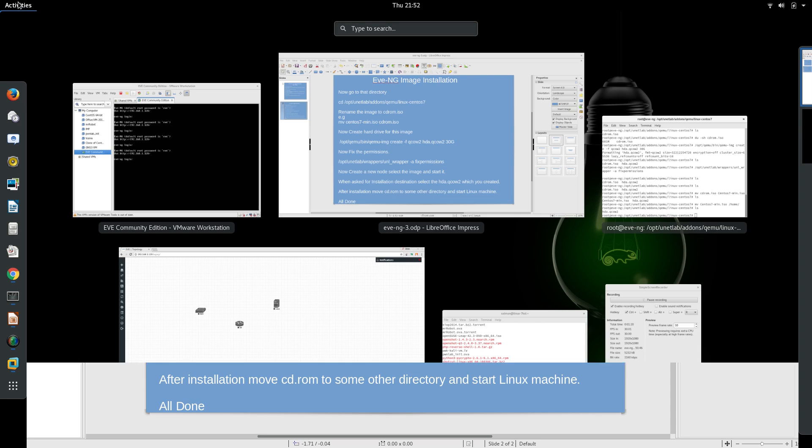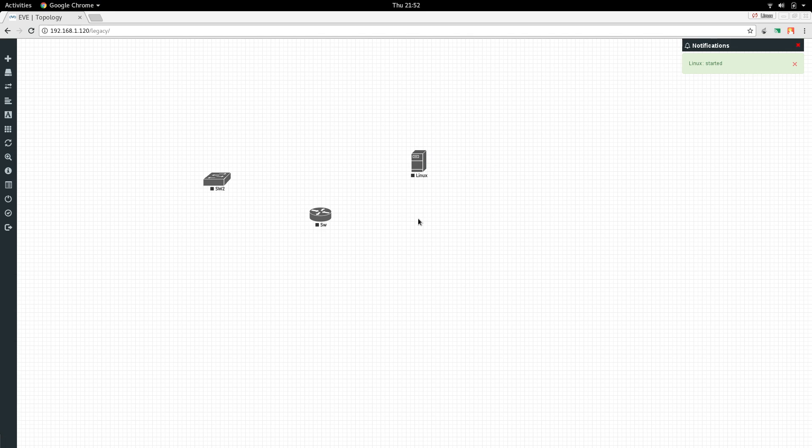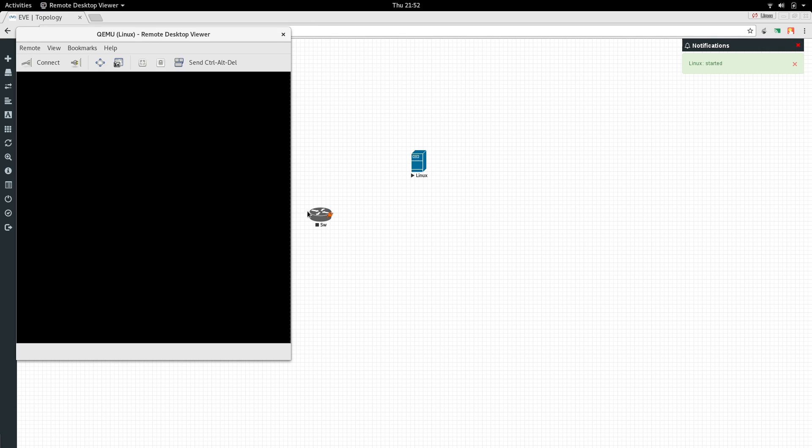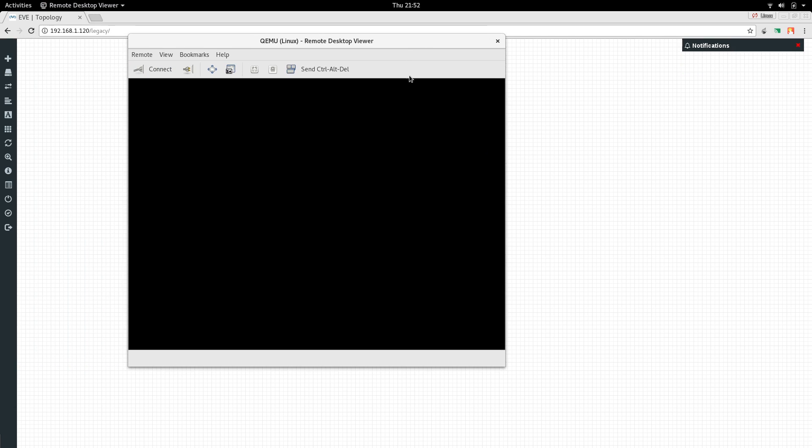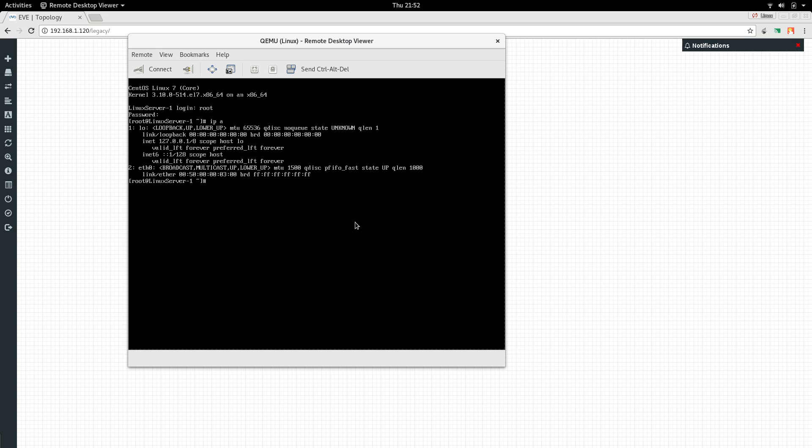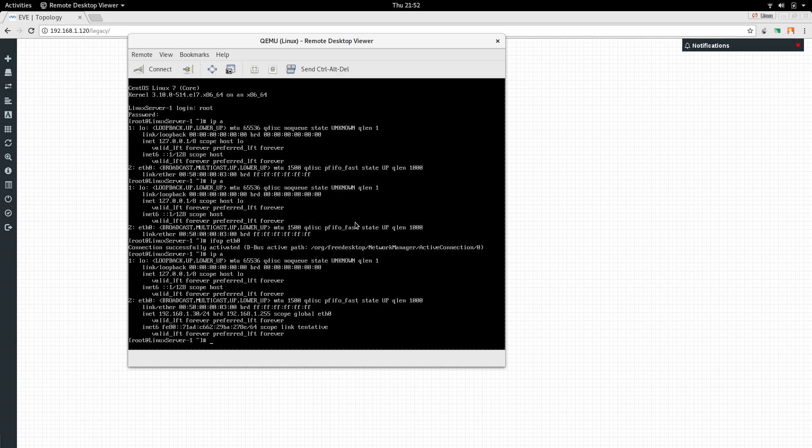We are left with this hda.qcow2 only. Now we are going to restart the server. The server has started and fingers crossed. If all goes well we will have our working CentOS server. Perfect. And root. And I am in. The IP address is, let's say, ifconfig eth0 and IP address is 192.168.1.30. Let's see if we can ping our gateway.